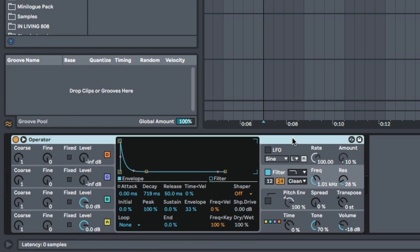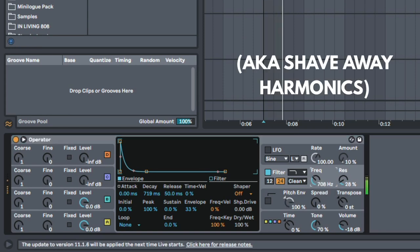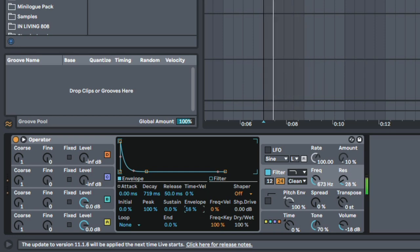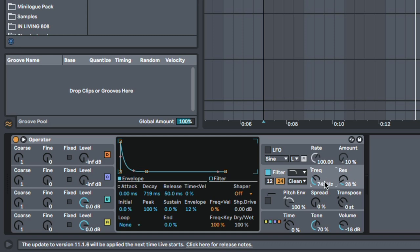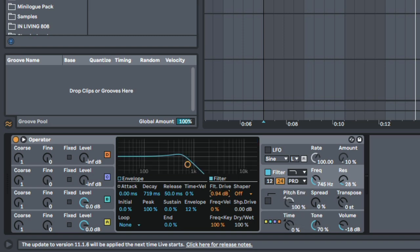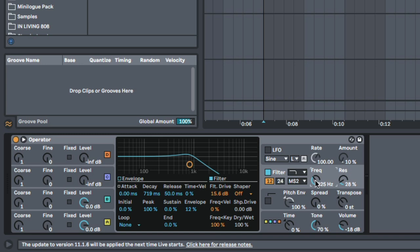Next we're going to talk about the sub bass. All the sub bass is is a sound that has lots of harmonics where we're shaving away those harmonics so we just have that real low end, or a sound that doesn't have much harmonics like a sine wave and then we're adding harmonics to it. I'll pull down this filter a little more, reduce the envelope amount, then use a filter drive mode and a 12 decibel per octave filter which is softer and lets a little more harmonics through.